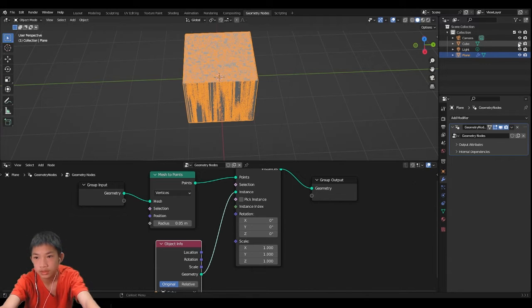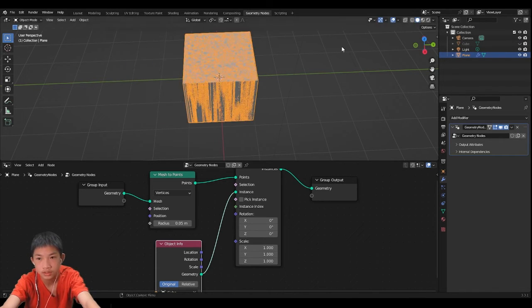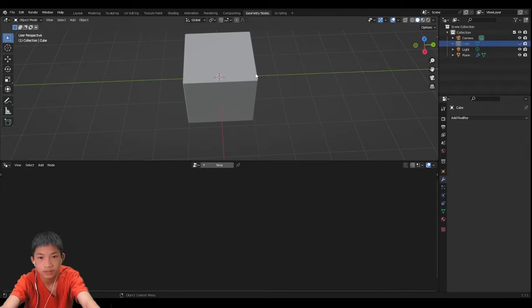Now one thing you want to do is hide out the cube, this one you want to hide it.